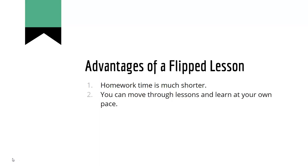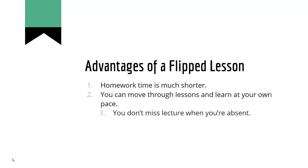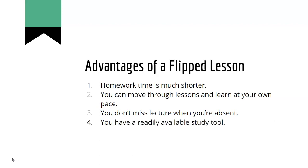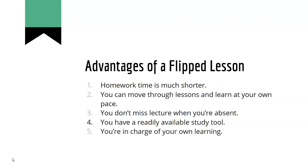You can now move through the lessons and learn at your own pace because pause, rewind, and review buttons are right at your fingertips. You don't miss lecture when you're absent. It's already posted for you online to access from anywhere you have internet. You have a readily available study tool. You can go back and re-watch these lessons anytime you need to. And this puts you in charge of your own learning.